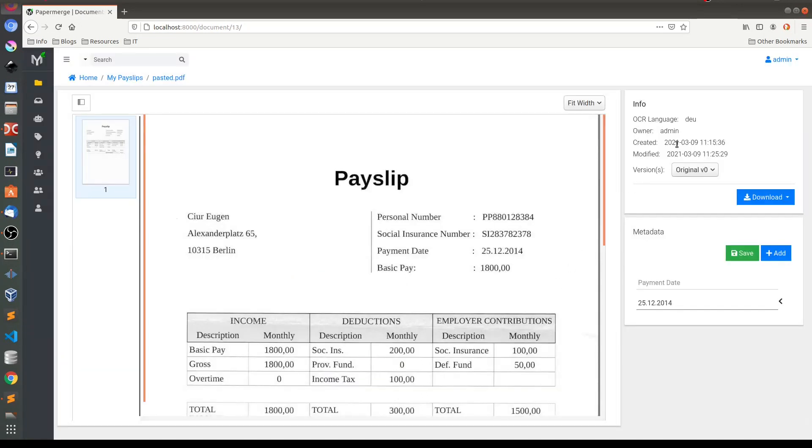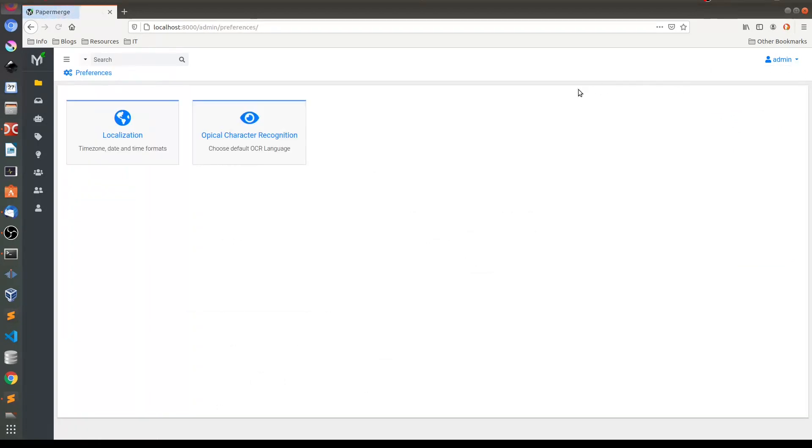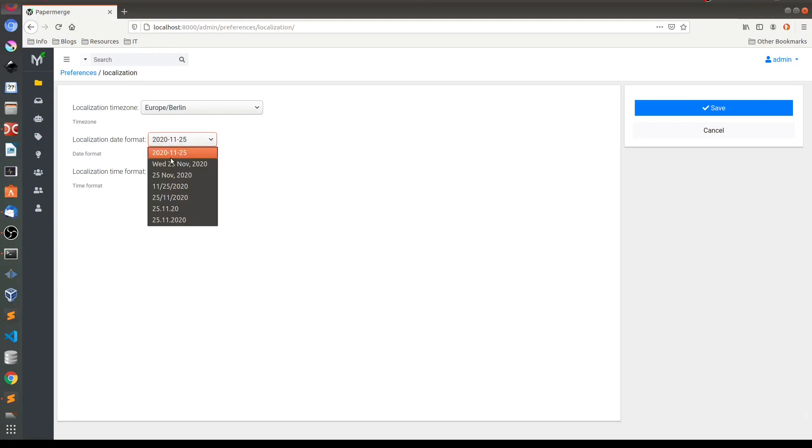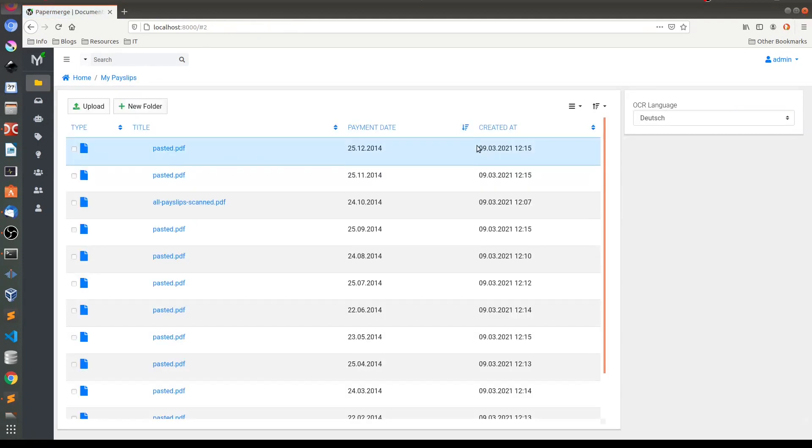Another thing which I wanted to show you is that you can change the format of displayed dates here. And you can change that in preferences, localization format and localization date format. So I will choose date to be more like European style. So I will save it. And now you notice that format of the date displayed here is different.